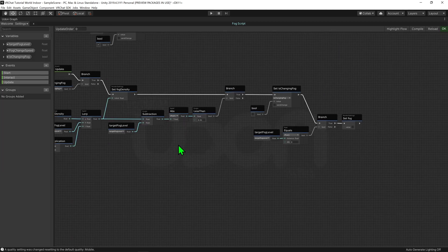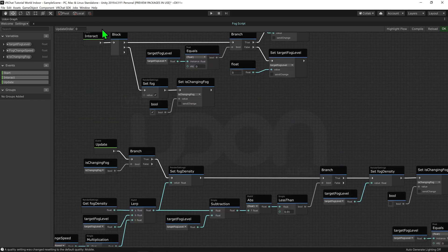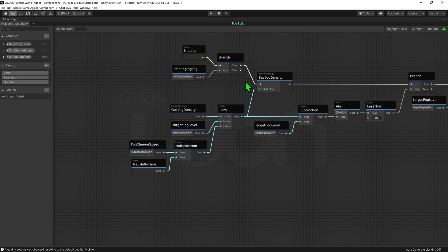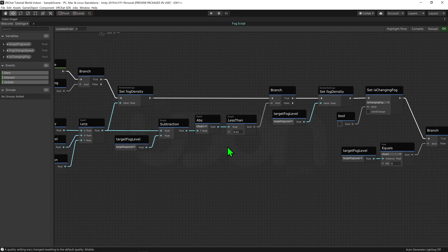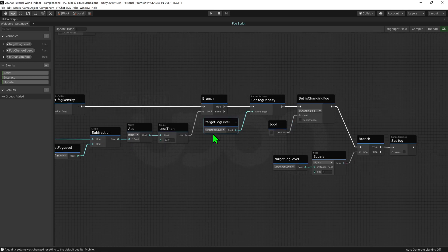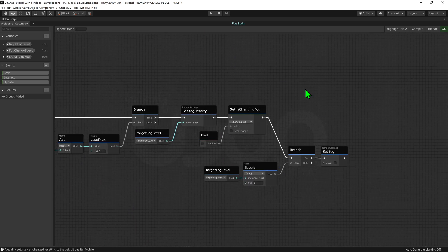After a cleanup, when the density is close enough, we snap the fog density to exactly the target fog level to ensure it's at the right value, then set Is Changing Fog to false. This stops all this code from running until we click the button again. Additionally, if Target Fog Level equals 0, we turn off the fog entirely since we don't need it — slightly more optimized.